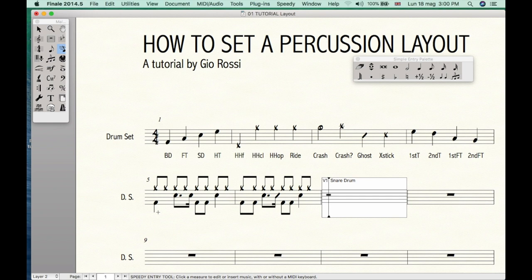As you can see, it's quite easy. I guess now you are ready for writing your drum chart. Okay, enjoy it!